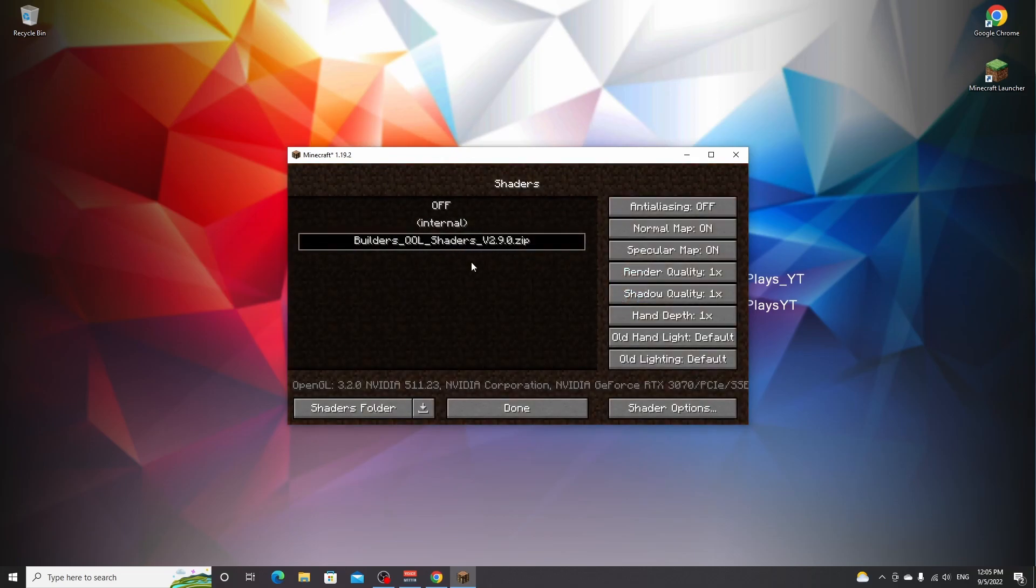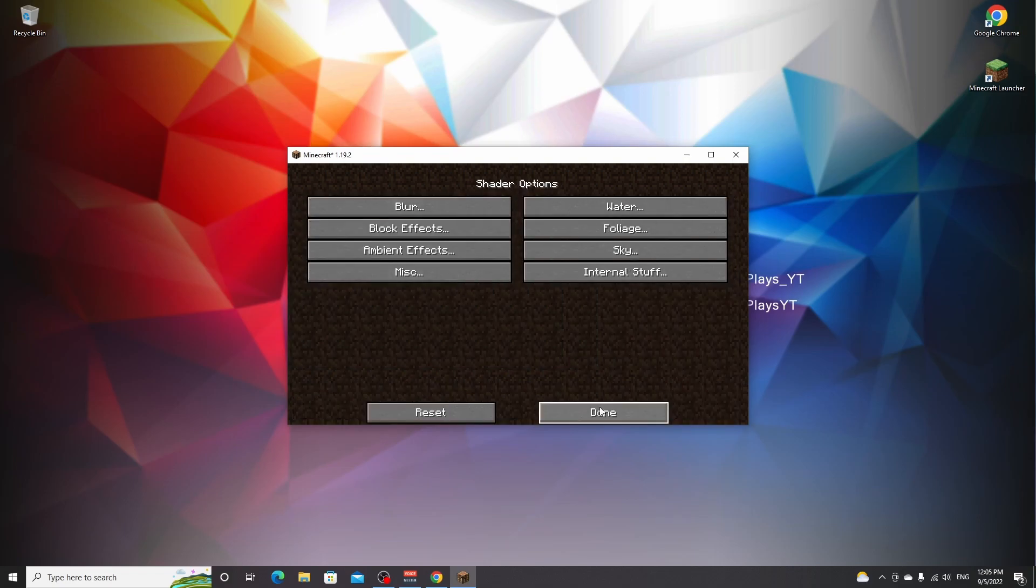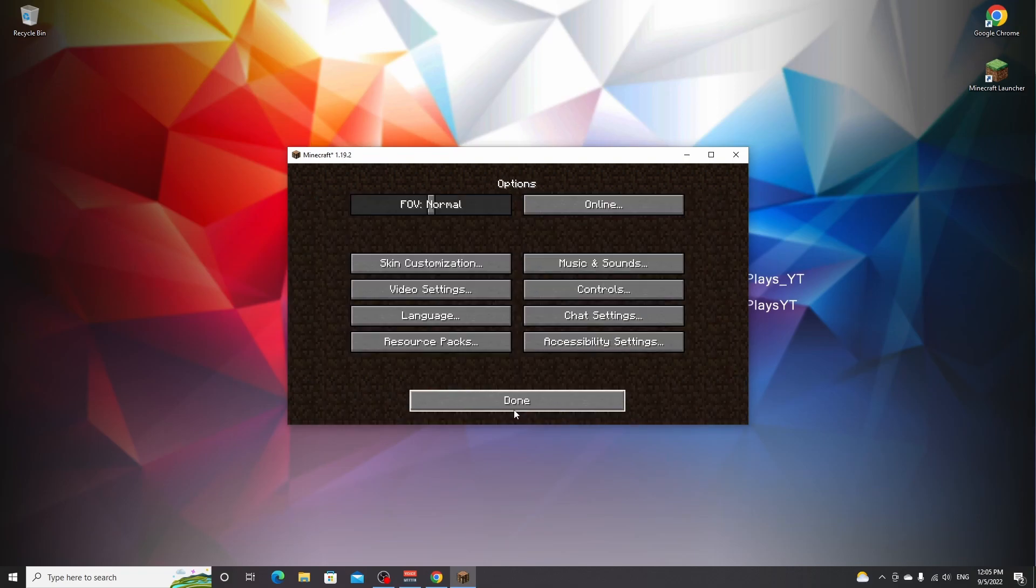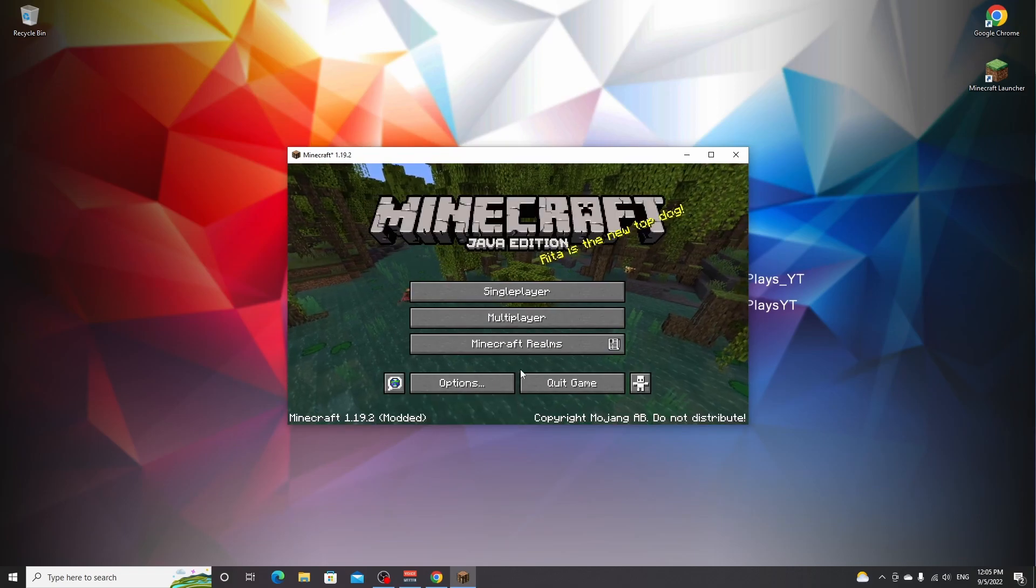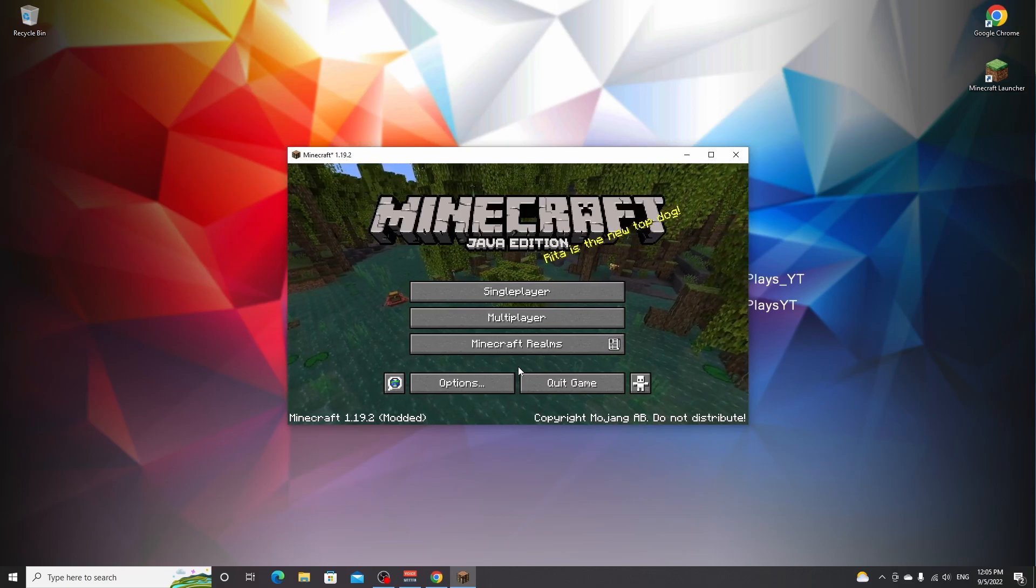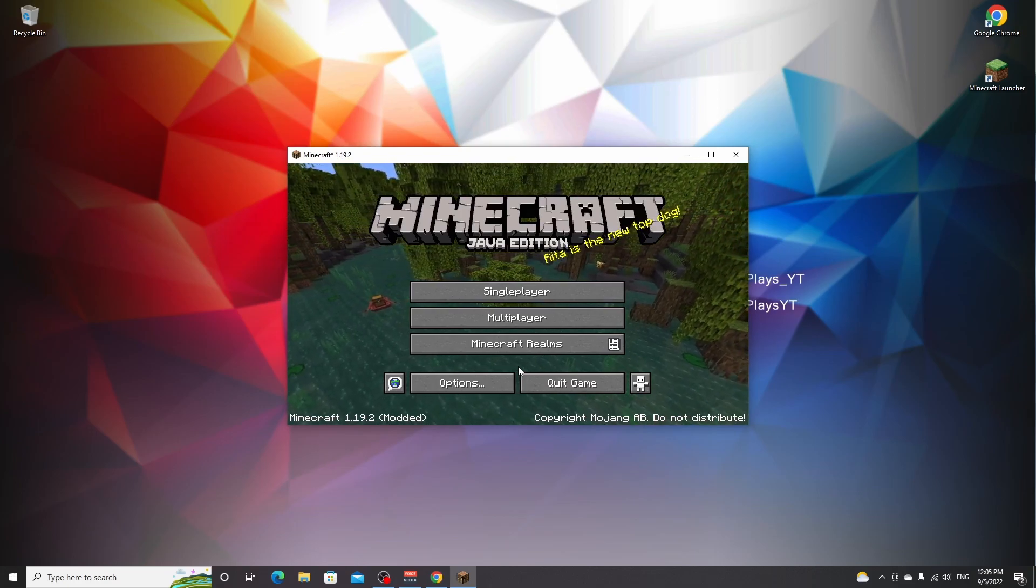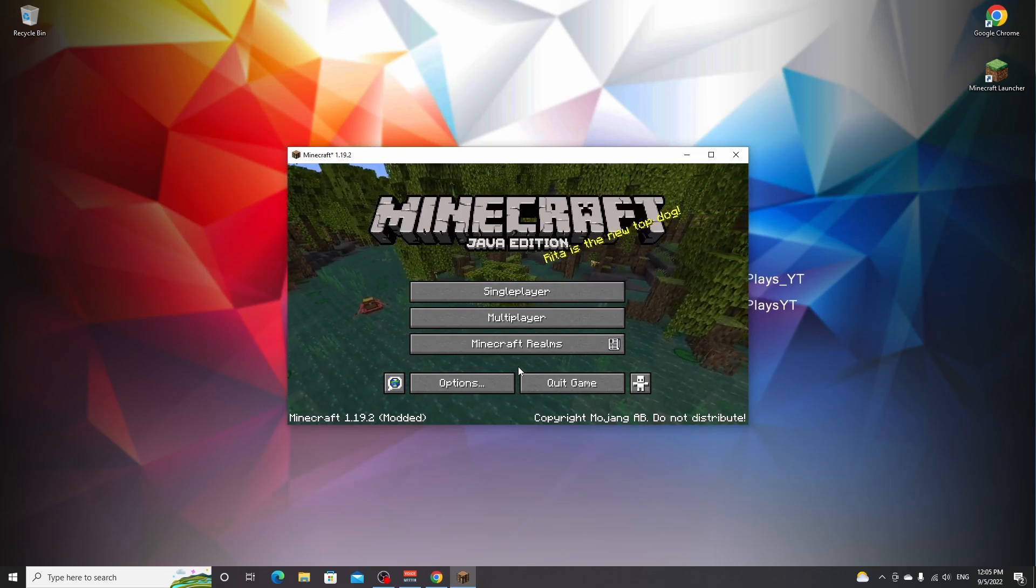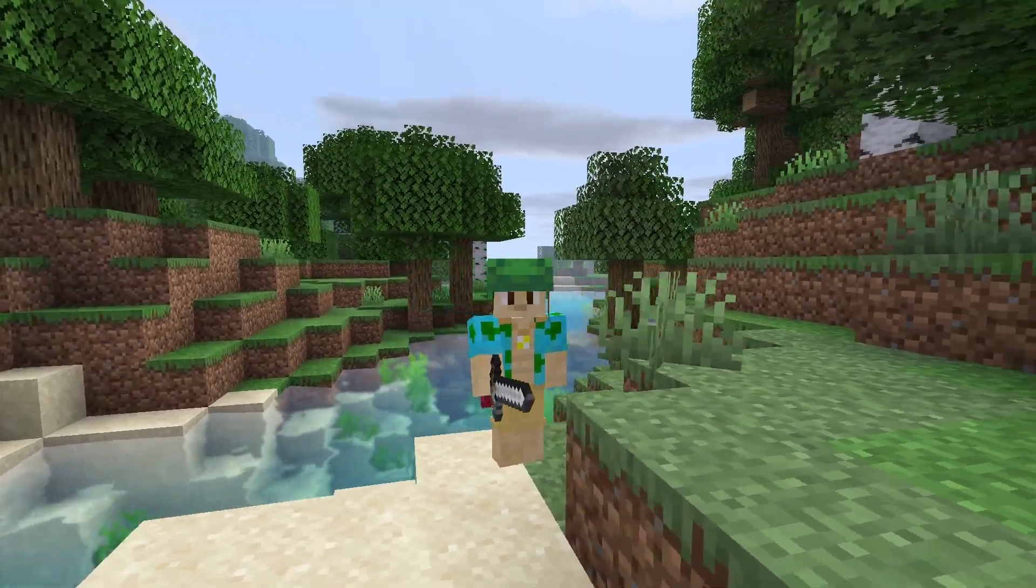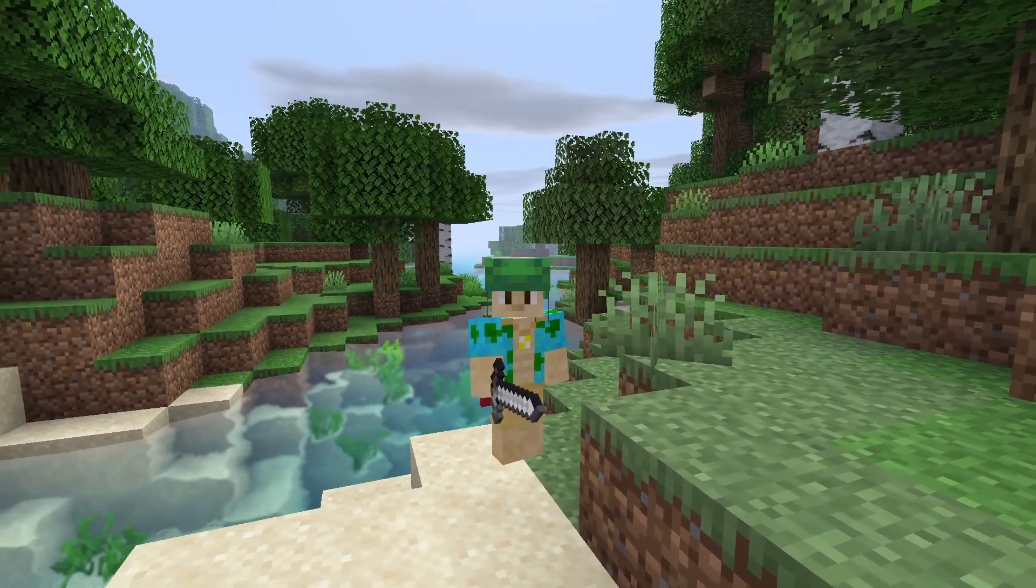If you want to change anything about the shaders, you can go into shaders options right here. We're not going to do that for now. I just want to prove to you that we've successfully installed Builders QOL shaders. So I'm going to hop into a world that I already set up and then we're going to see whether it has worked. And there we go. As you can see, we have successfully installed Builders QOL shaders.